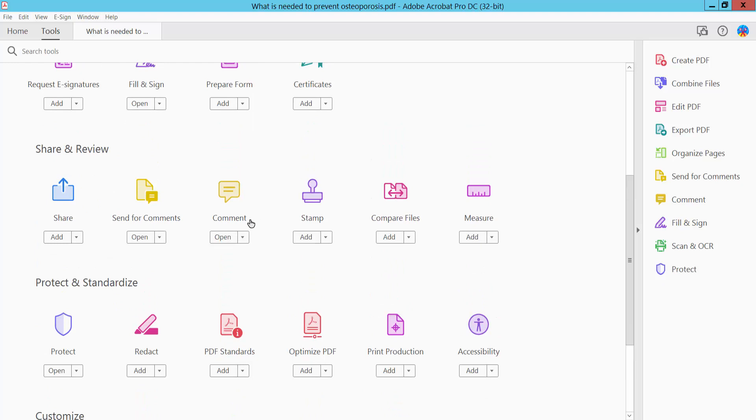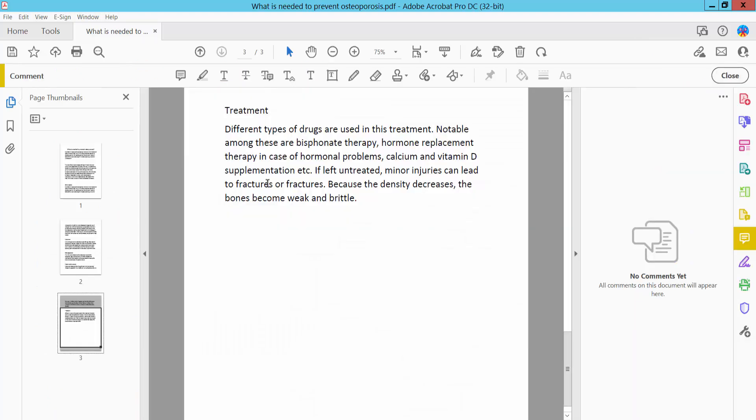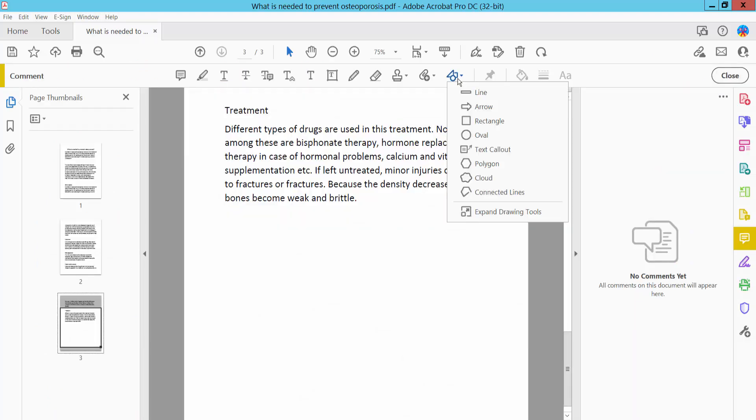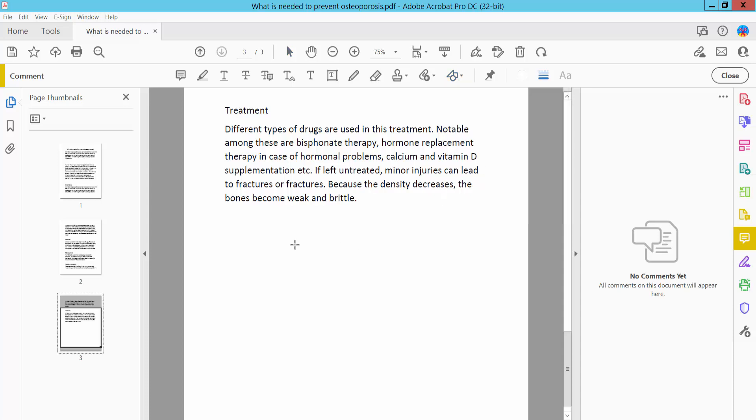Scroll down and you will find this Comment option. Click here on Comments, and here in the Shape option, click any of these shapes, like this Polygon.